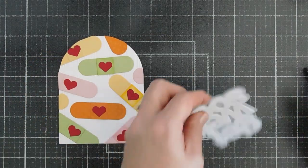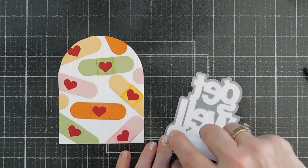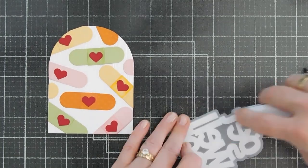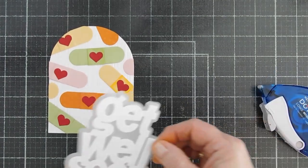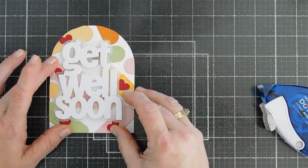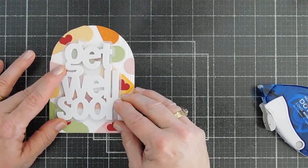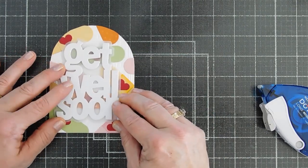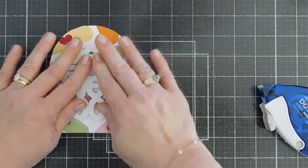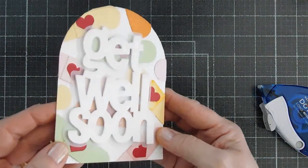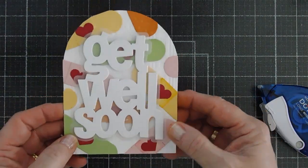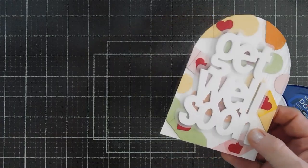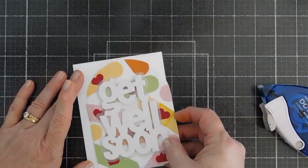After our background is done, I'm going to flip around our sentiment. I'm going to add some adhesive behind here. And we're going to tack this down right in the center. And we have that dimension. And then I'll take this panel and we'll put this on our card base.